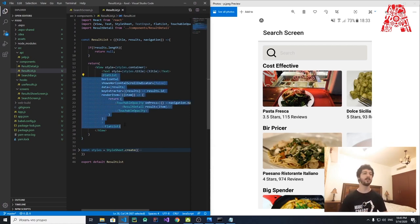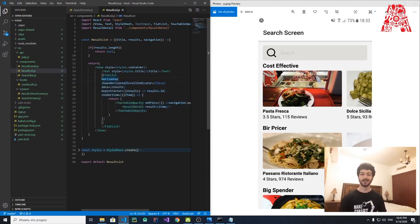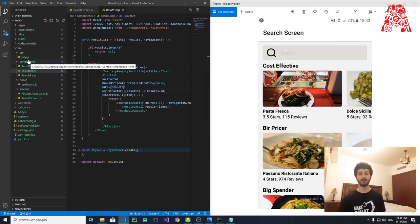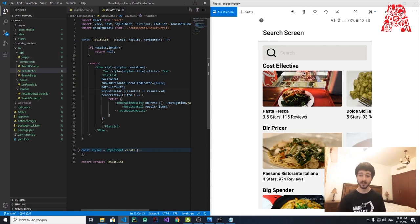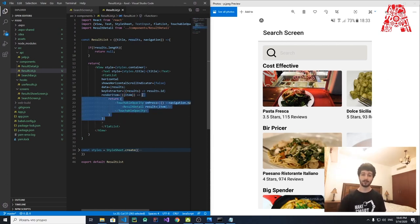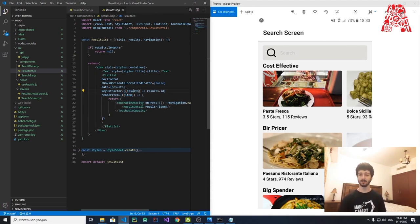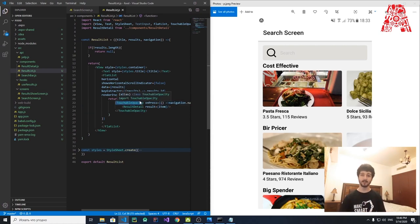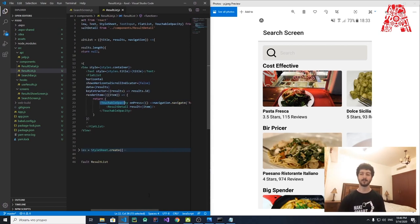The renderItem prop tells the FlatList how to render each item. Each item is an individual result — one restaurant entry in the results array. Inside renderItem, we have a TouchableOpacity. TouchableOpacity is an invisible but clickable box — it's touchable but has no visible borders or button appearance. You can click it and navigate to the description, as you saw in the demo.